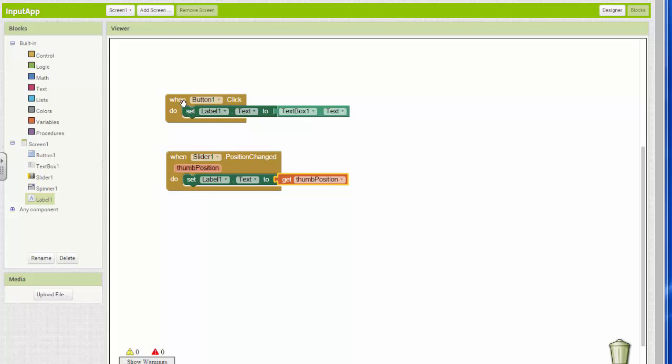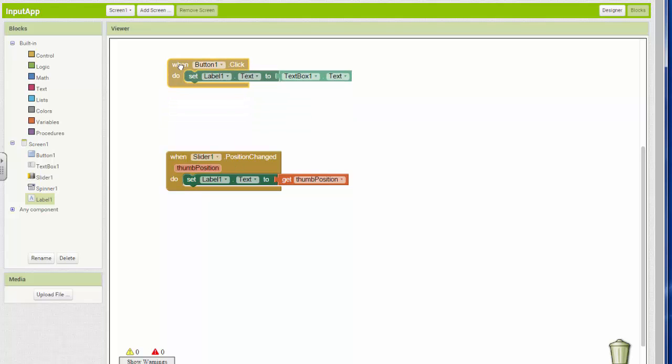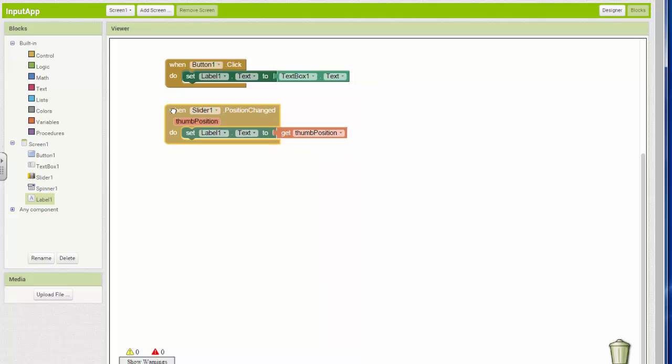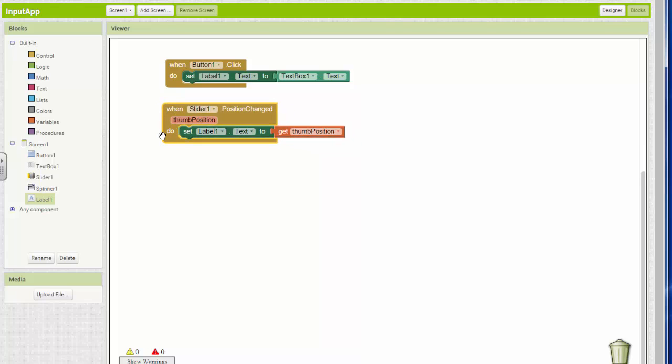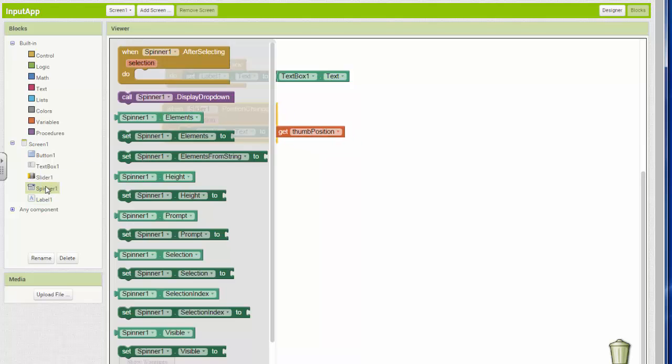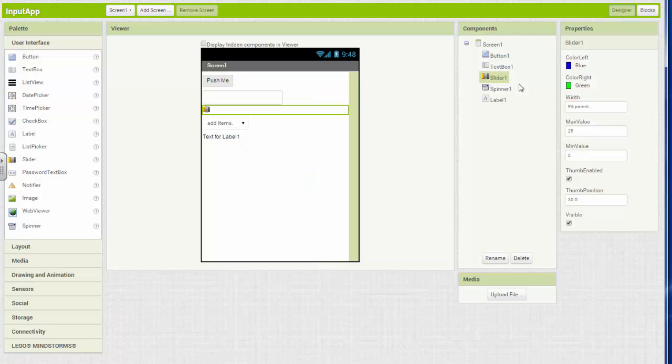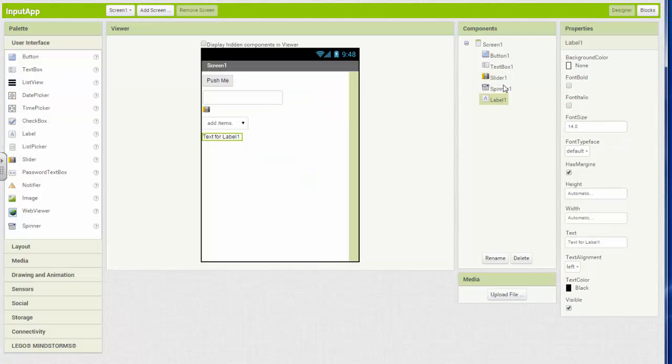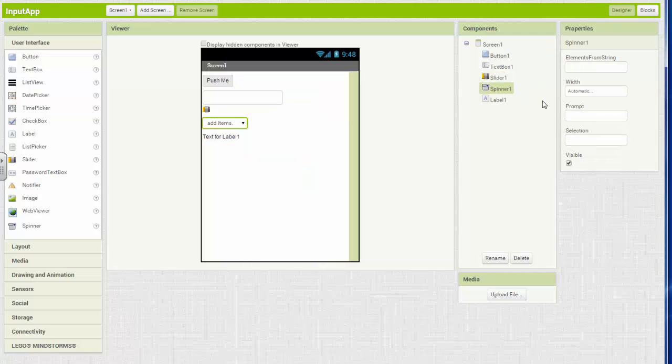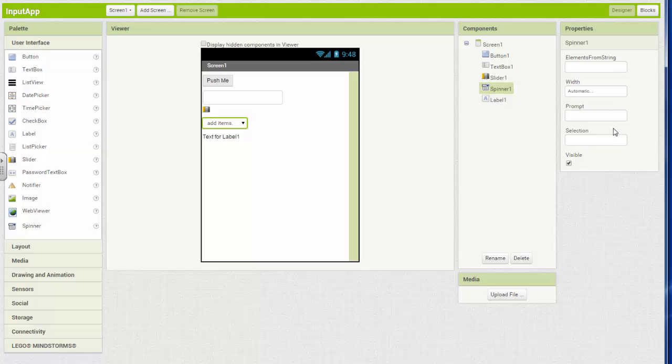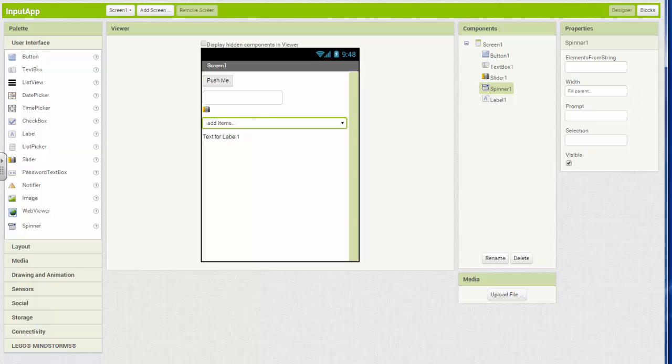Now our last input that we're going to talk about in this video is the spinner. And the spinner doesn't exactly spin. But let's go back to our designer and look at the spinner and see the things we can change about it. It's a smaller thing than a slider here. We can set our width to a certain width. If we say fill parent, then the width of this dropdown box is going to be the width of the screen.